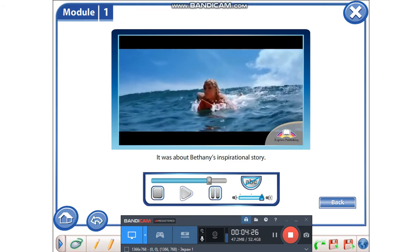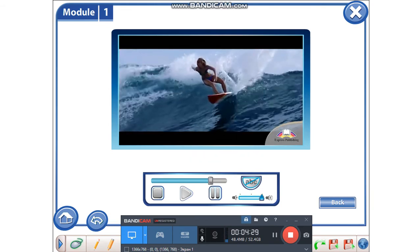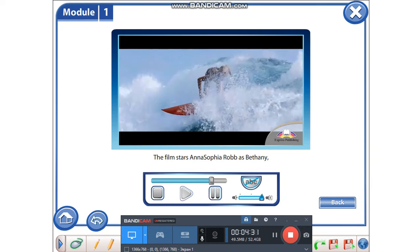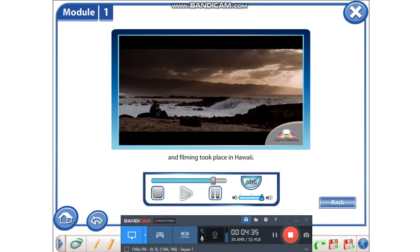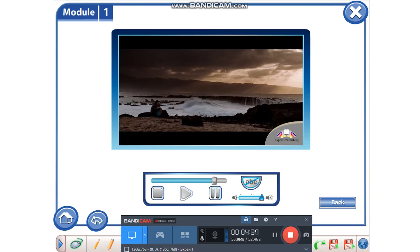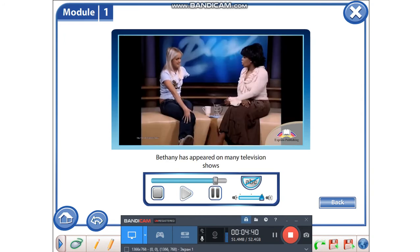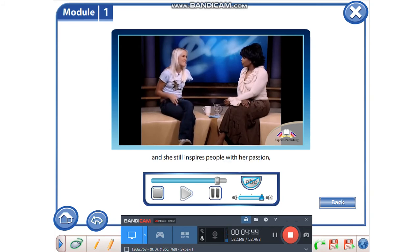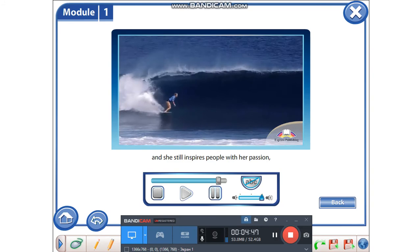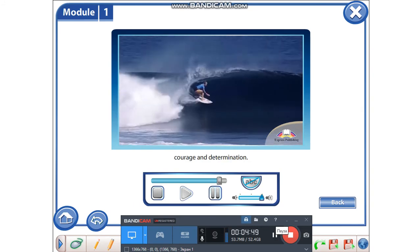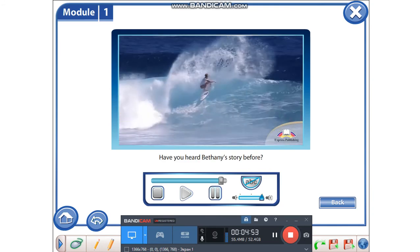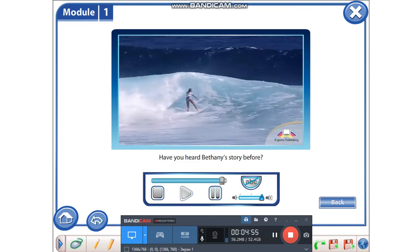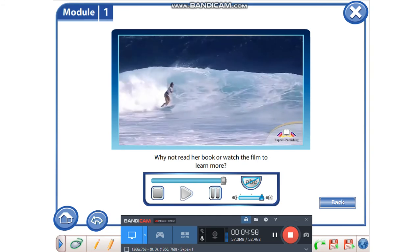It was about Bethany's inspirational story. The film stars AnnaSophia Robb as Bethany, and filming took place in Hawaii. Bethany has appeared on many television shows since the loss of her arm, and she still inspires people with her passion, courage, and determination. Have you heard Bethany's story before? Why not read her book or watch the film to learn more?